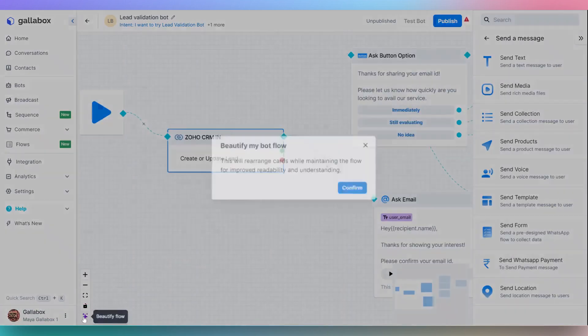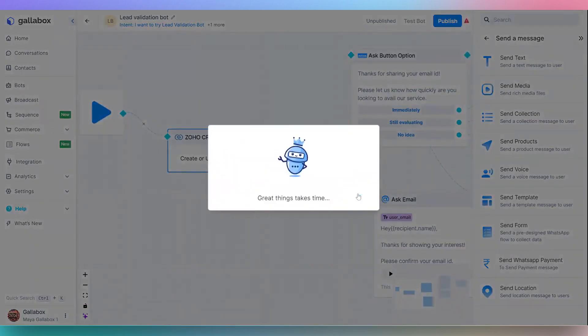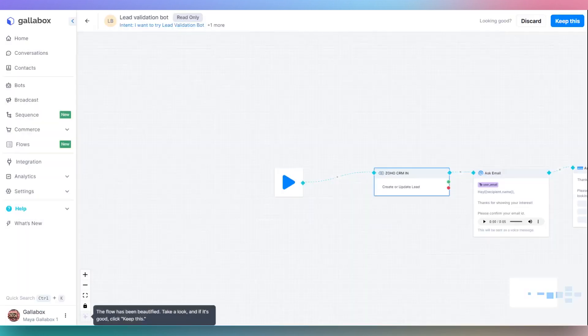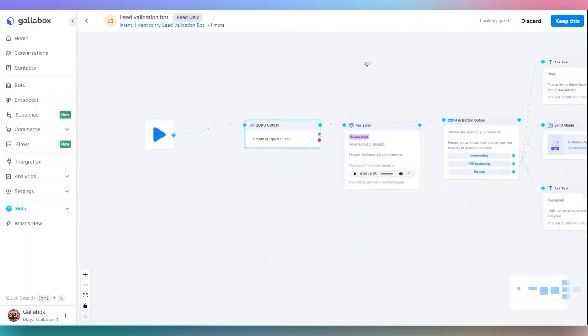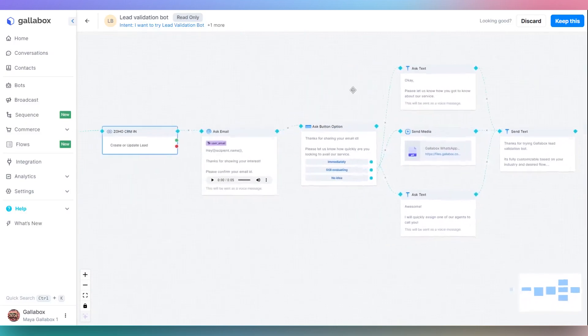Rearrange cards using the Beautify Flow option to better understand the bot flow in the builder. Click on Keep This to rearrange the bot nodes.